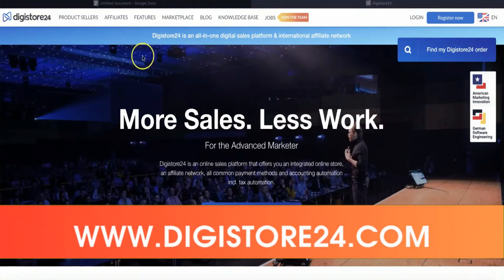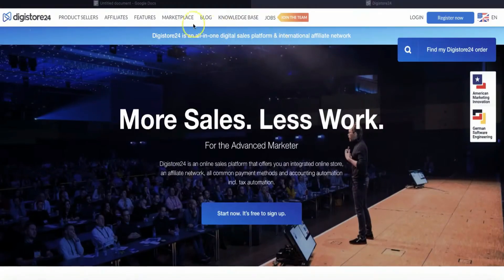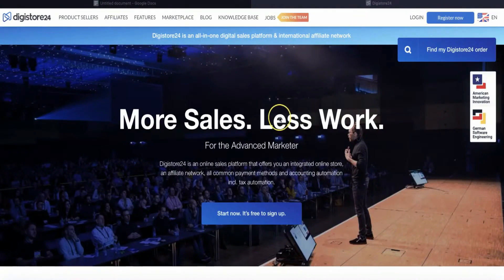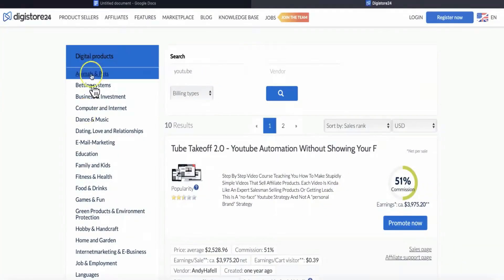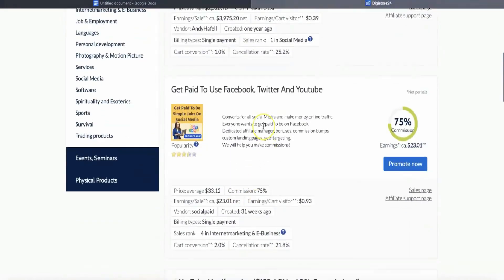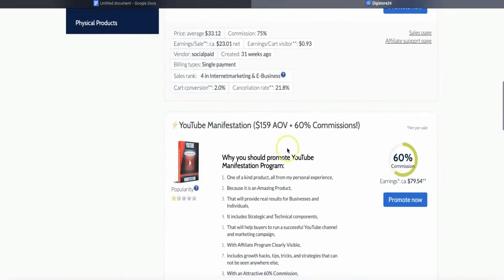Once you have done that, you can go to the next website, which is digistore24.com, or if you want, you can go to another affiliate marketplace such as ClickBank and so on. First, create yourself a free account — it only takes a few seconds. Once you have created your account, go over to the marketplace. Here you need to find a product to advertise. You can search for it, and it will give you results showing all the products you could start promoting.